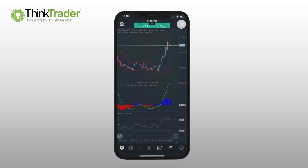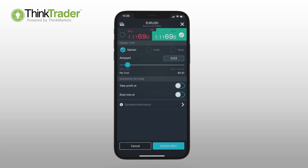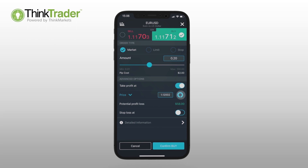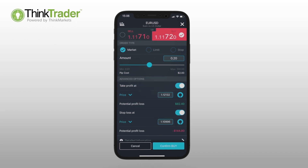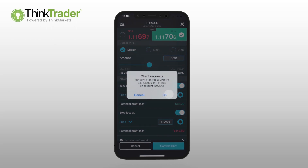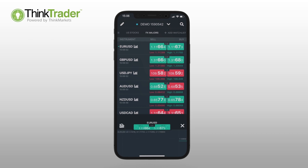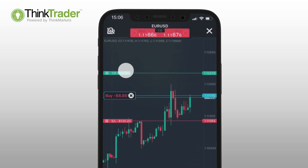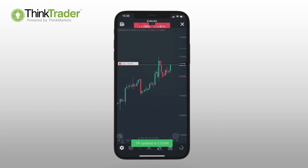To place a trade, select the sell or buy button on your desired asset. Choose the quantity you wish to trade and set a take profit and stop loss order. You can also place entry orders by dragging and dropping. Modify your stop loss and take profit orders directly from the chart and see a high-level overview of your trade's risk-reward ratio.